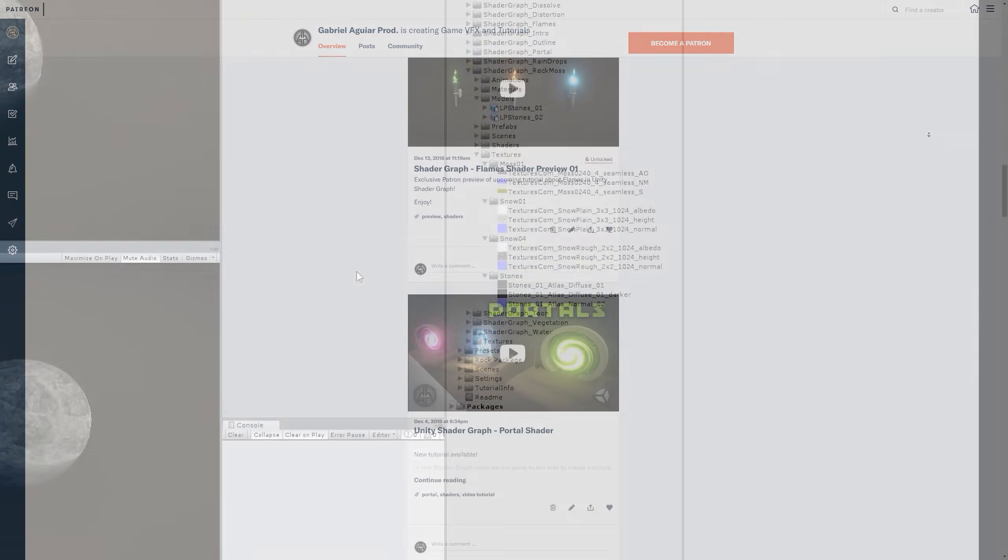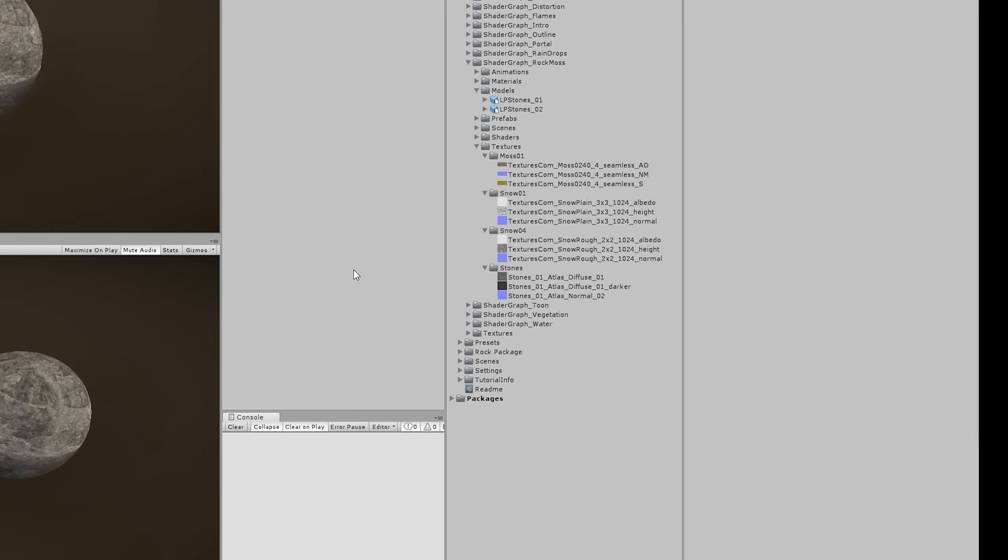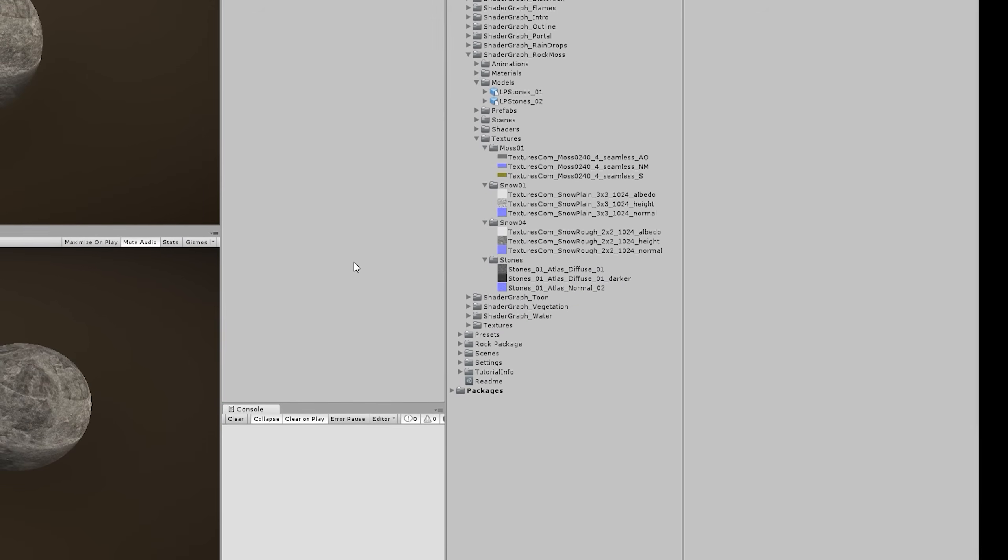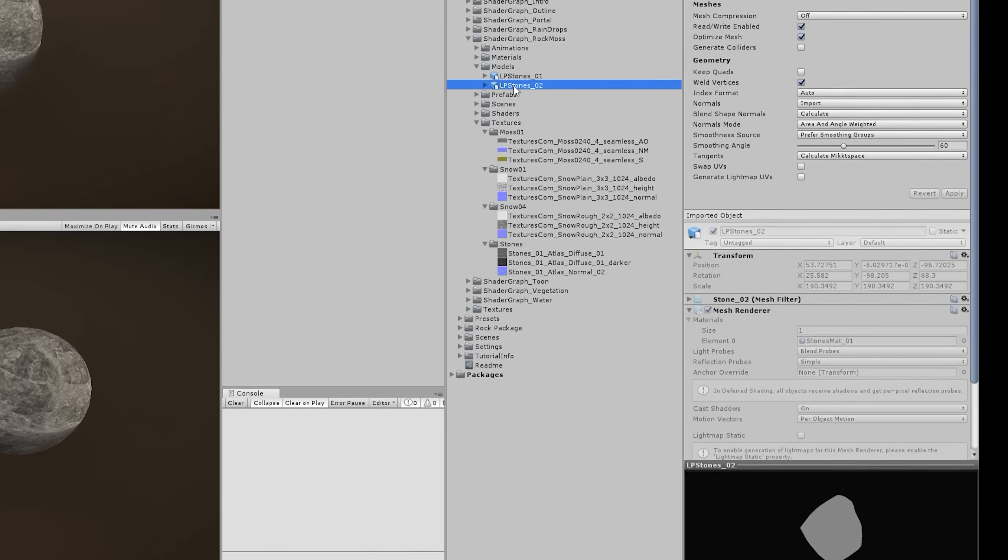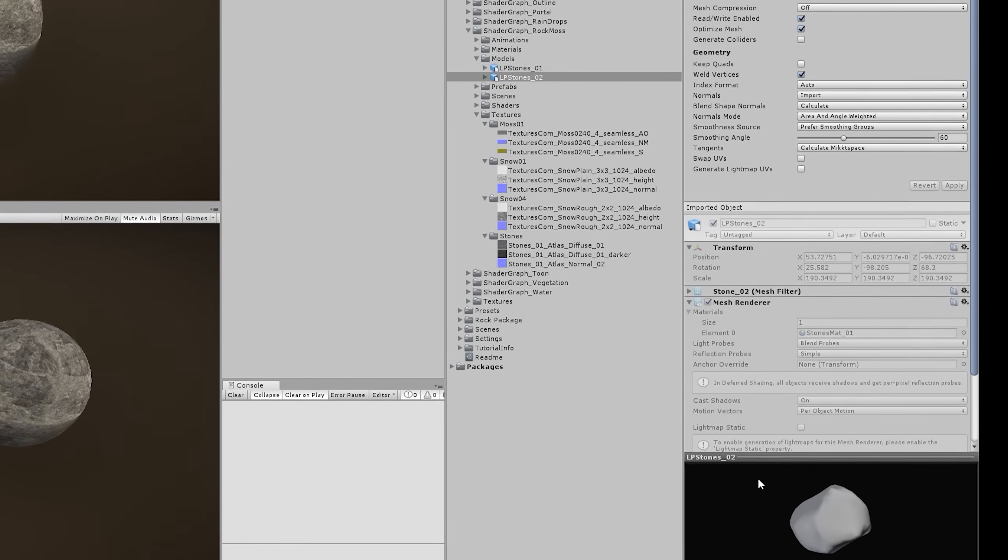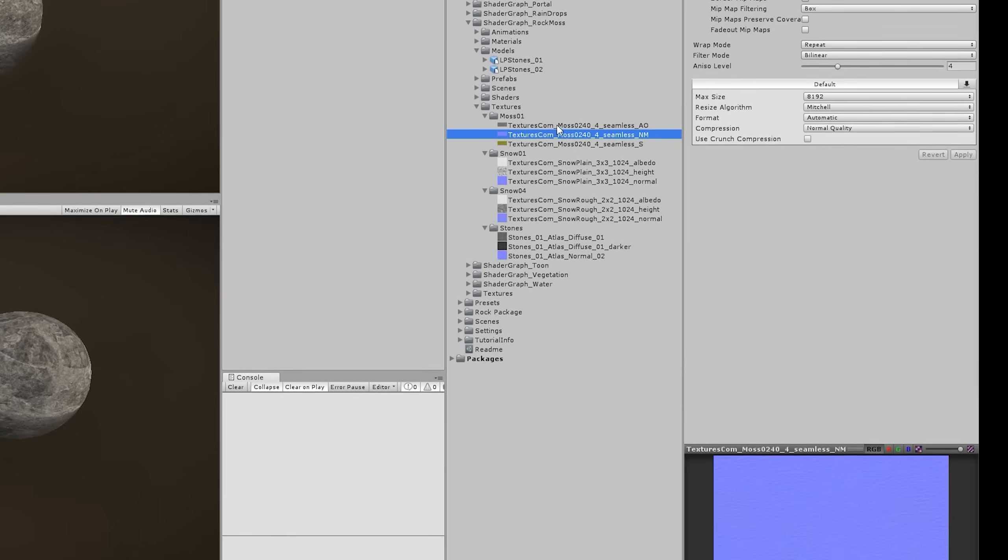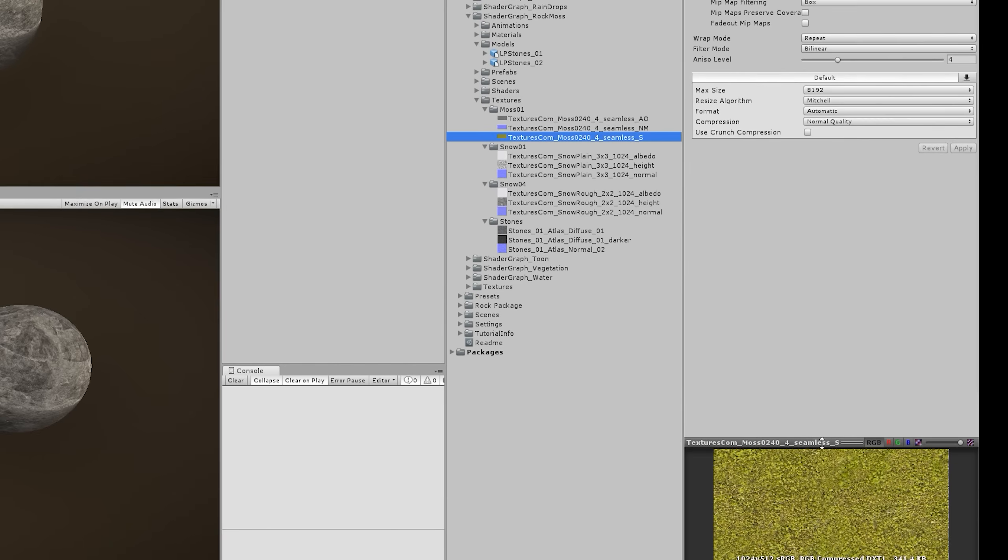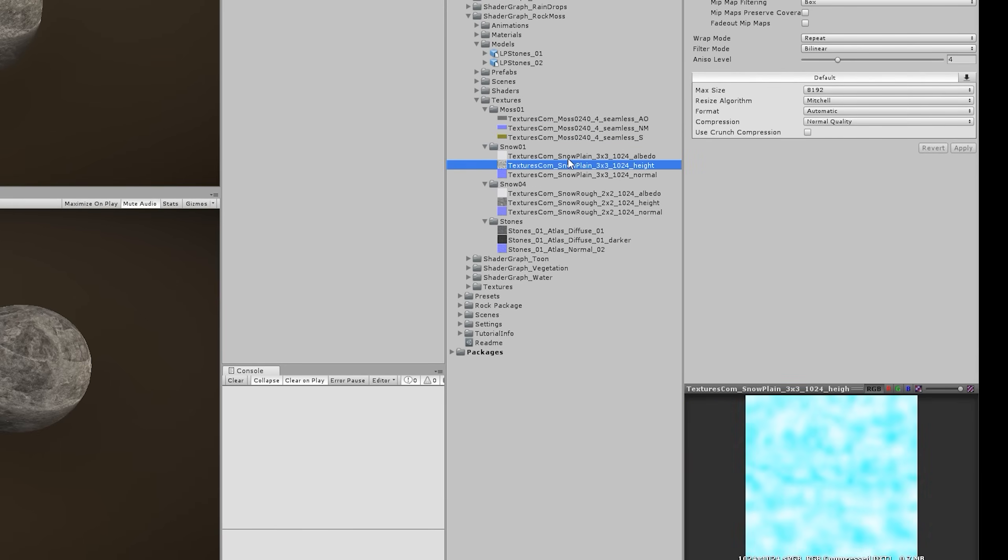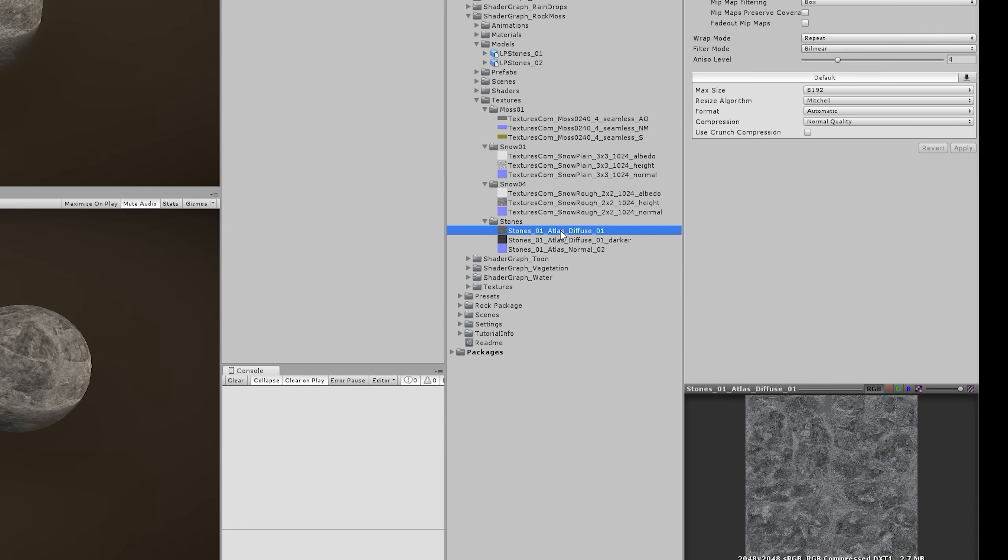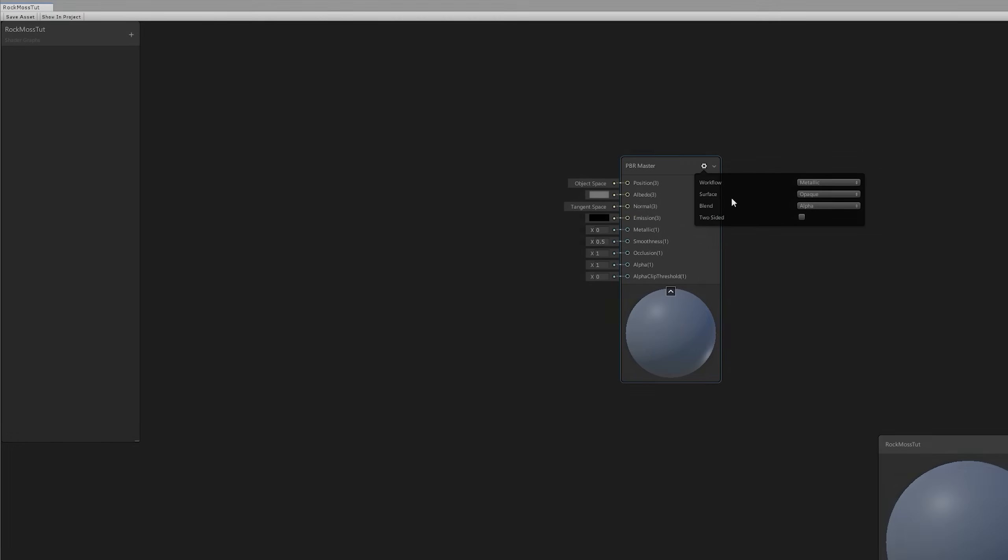In case you need resources to follow along this tutorial, I have made available for free in my Patreon page these rock models, the moss, the snow, and the rock textures as well. The links in the description. Now back to Shader Graph.